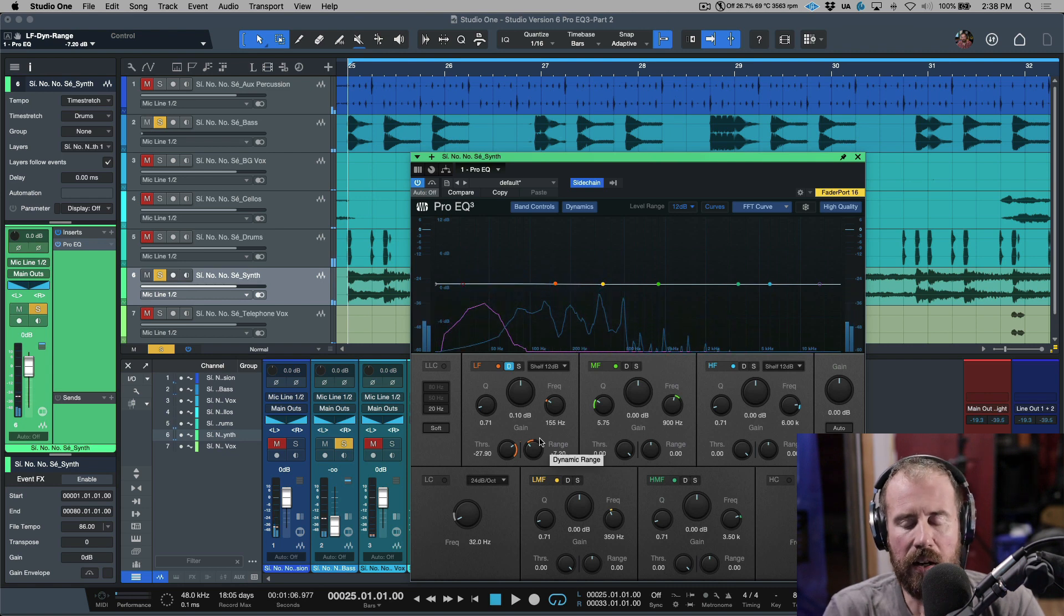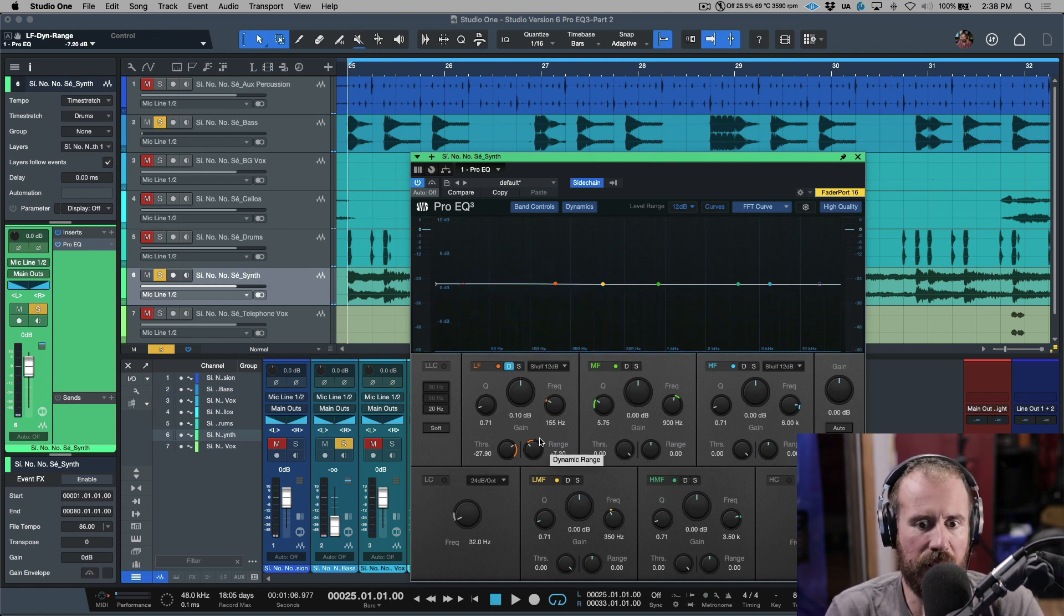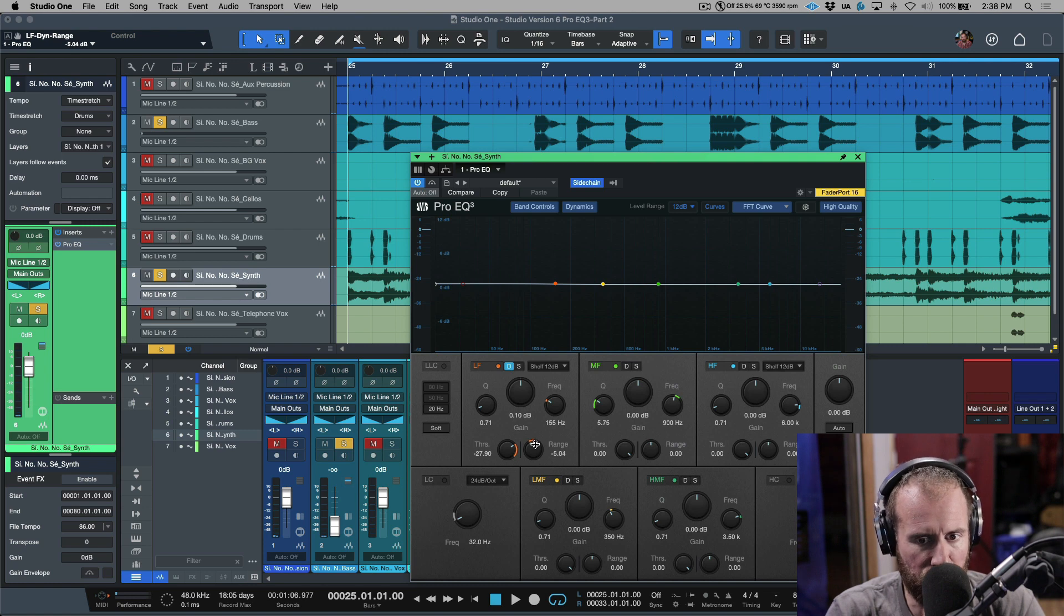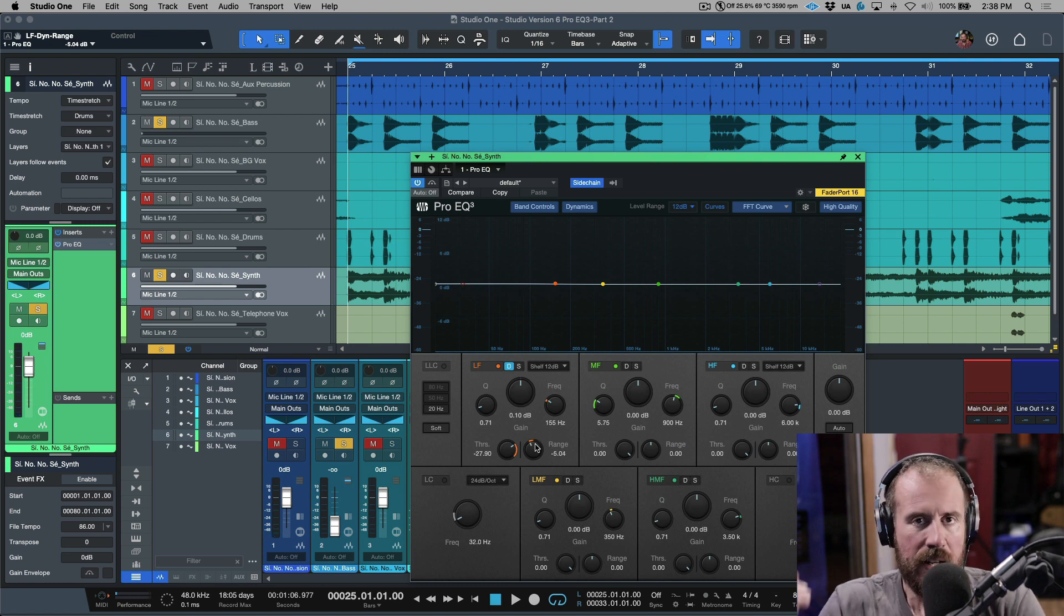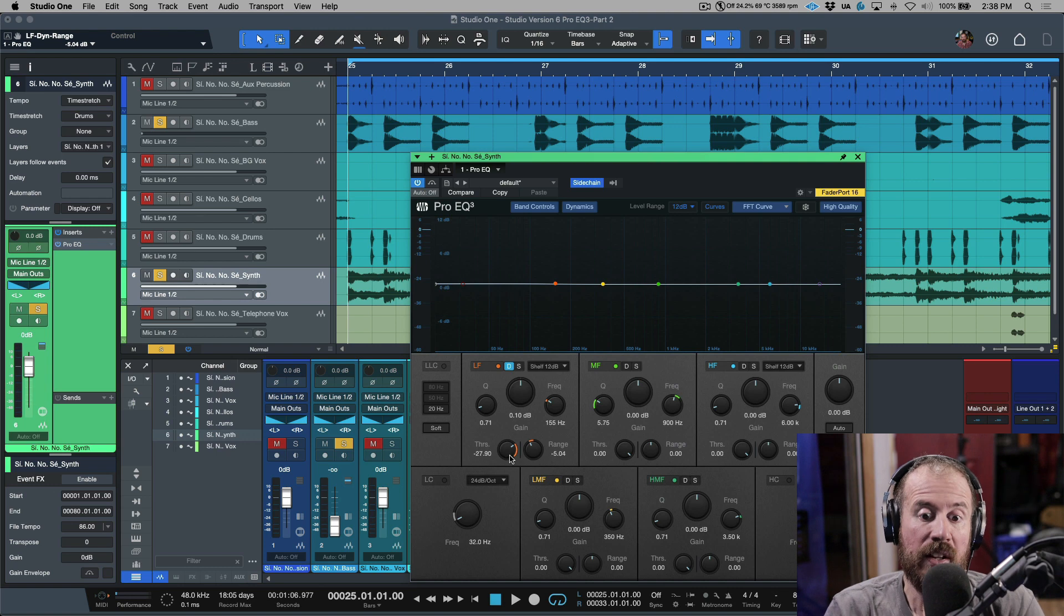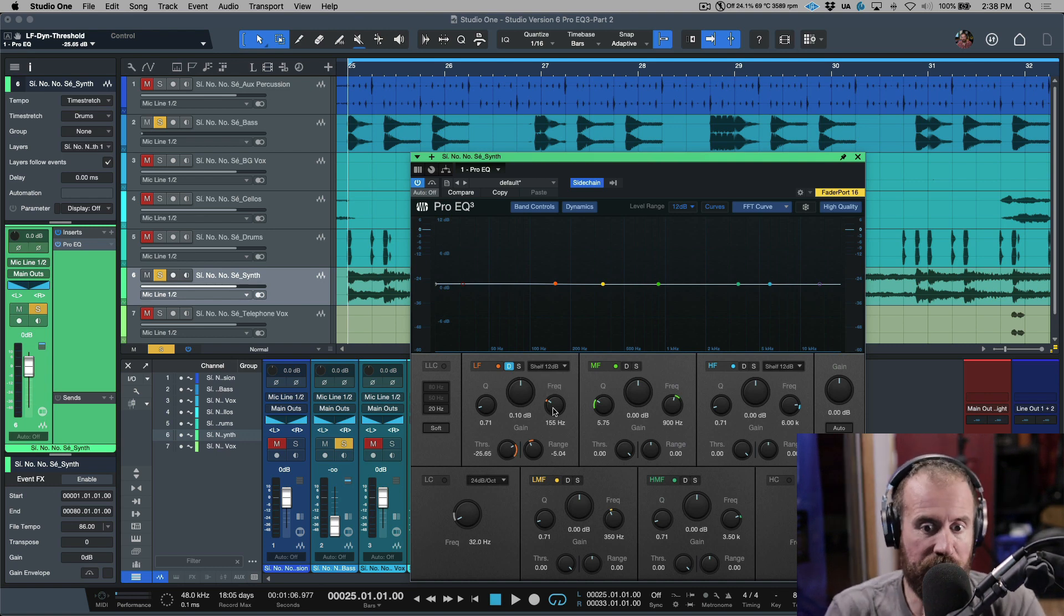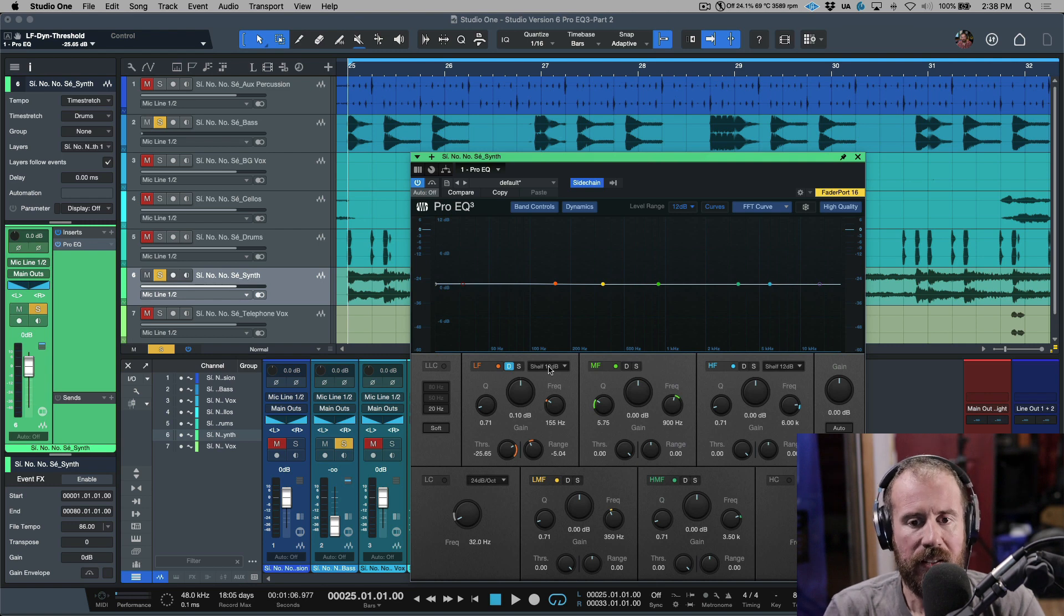So we can get a really, really nice blend between everything. We can have the range dialed in perfectly to have the exact amount of range that we want this to dip out to fit into context with the mix. We can adjust our Q, shelf, our frequency.